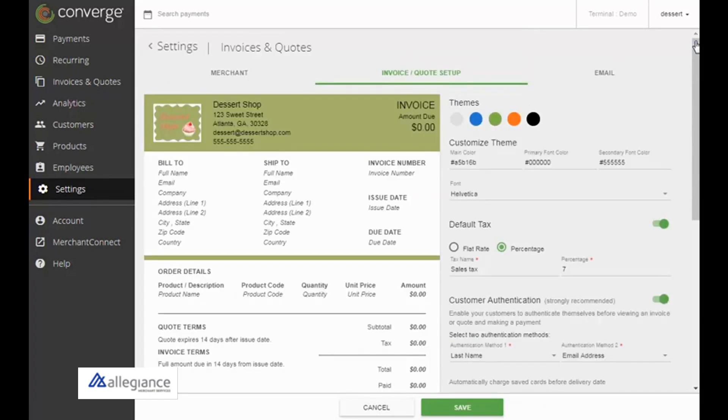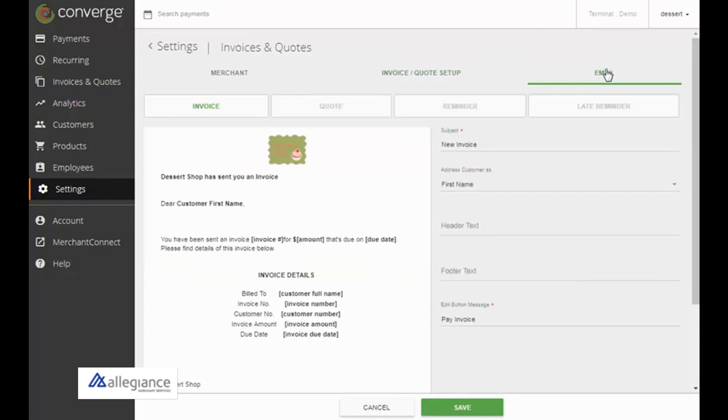To configure your email settings, click the Email tab. For invoice and quote emails, you can set the subject and how to address customers.